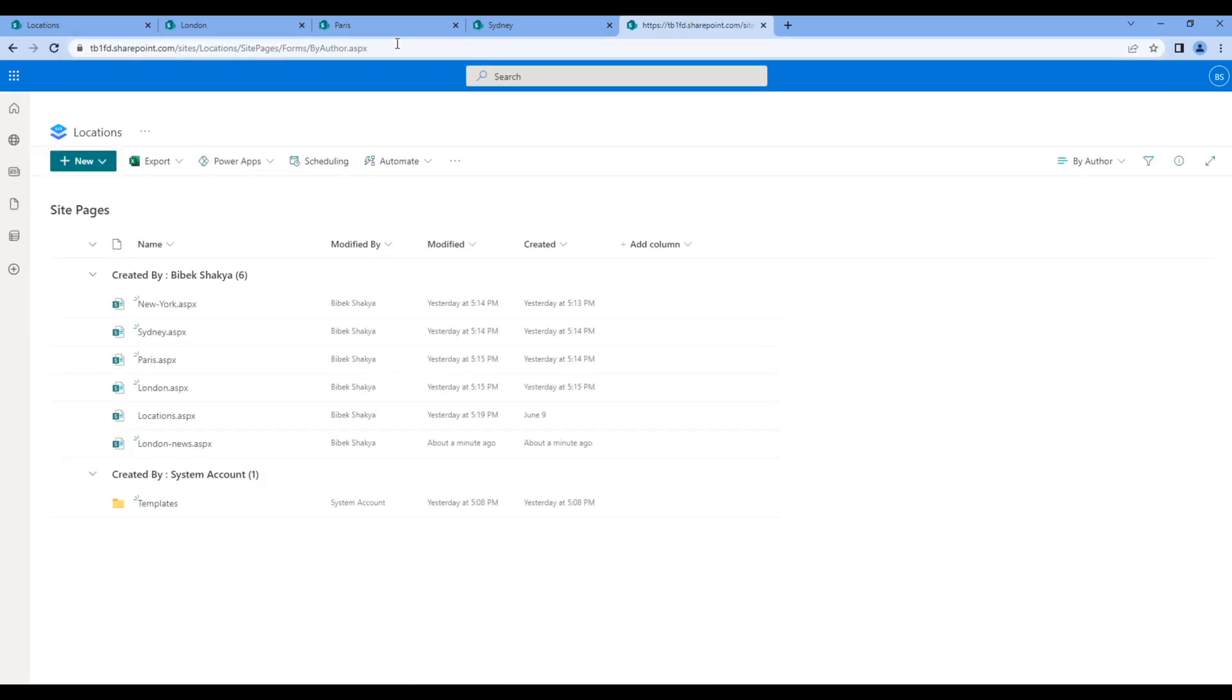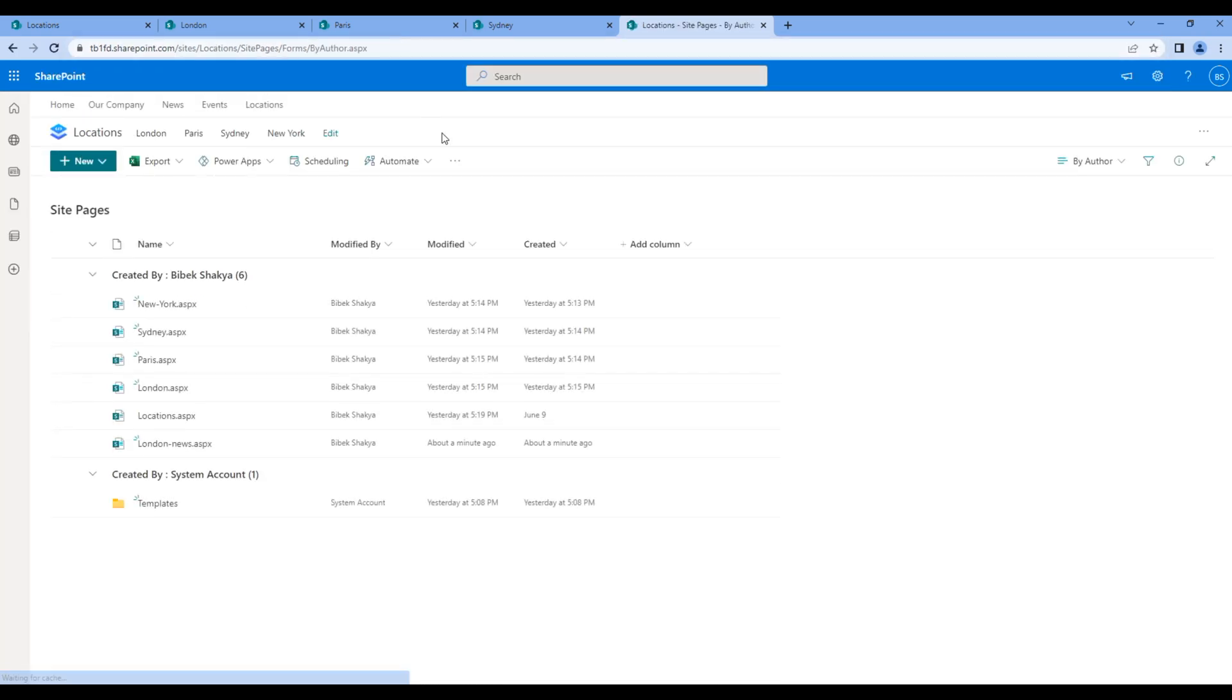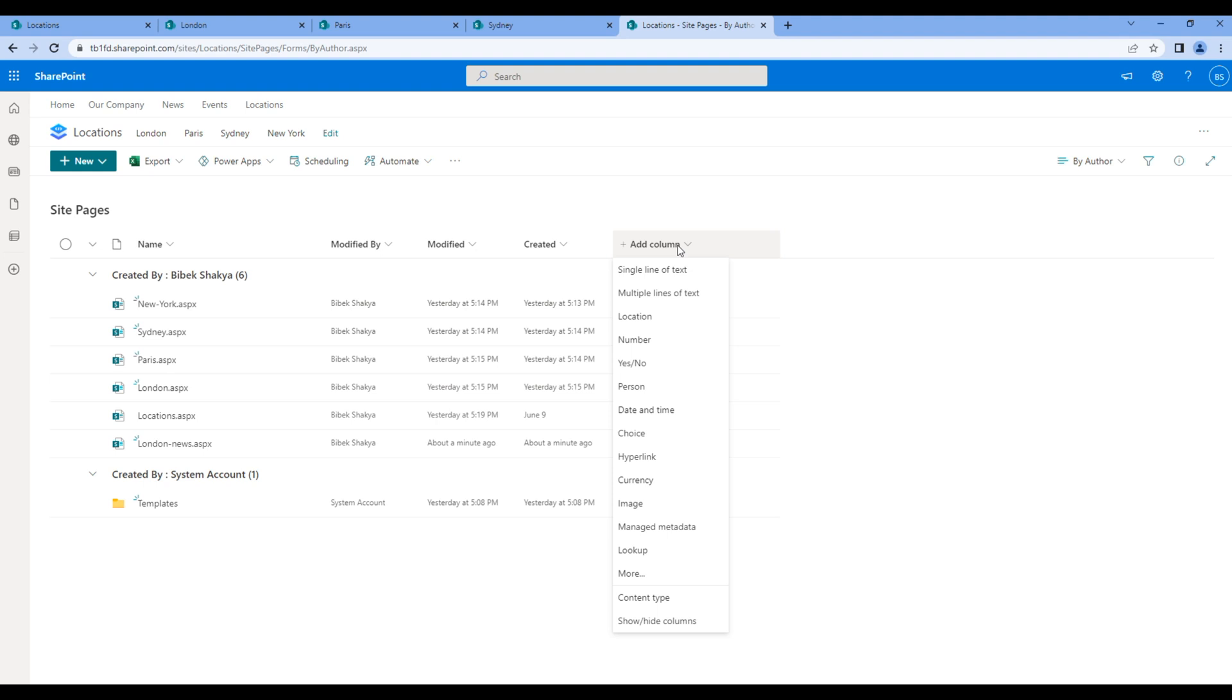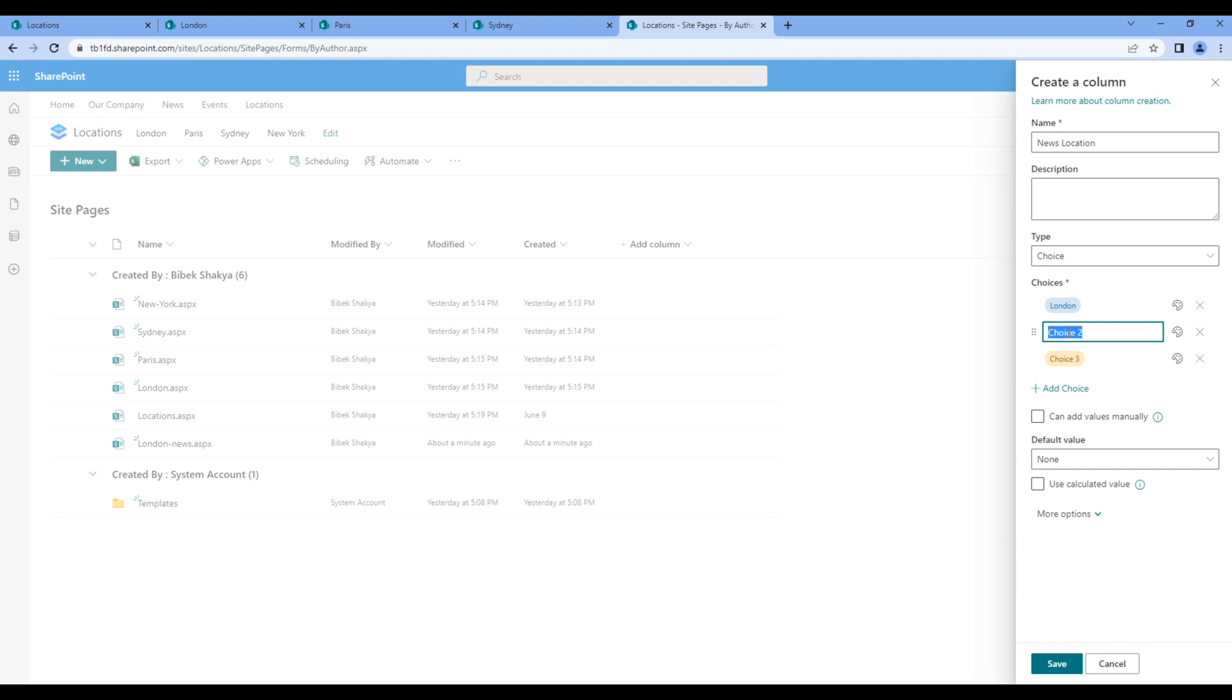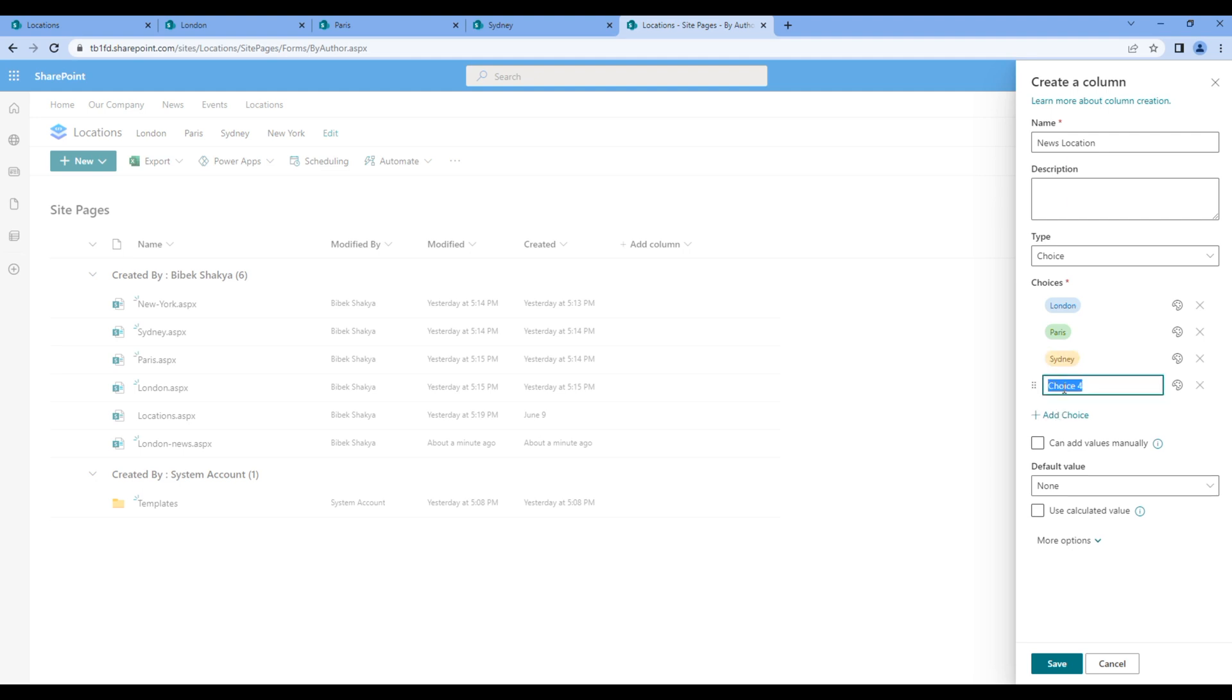Then we have to add a new column, choose choice column. Add the choice name news location for example, and add the values: London, Paris, Sydney, and New York. Click save.